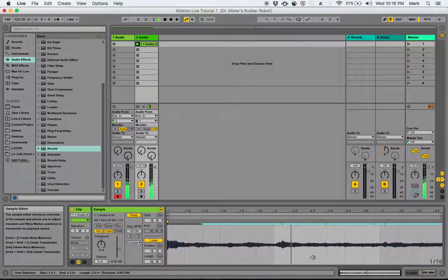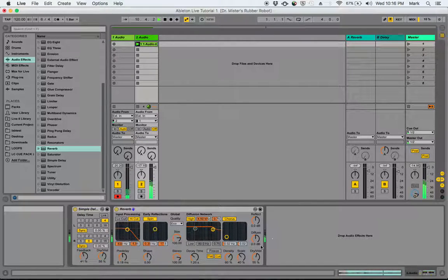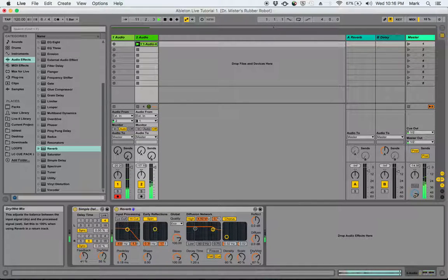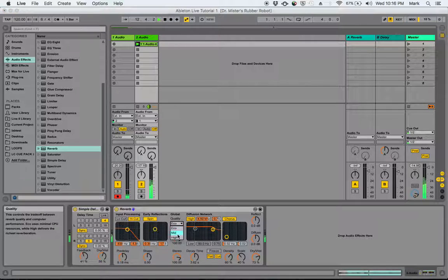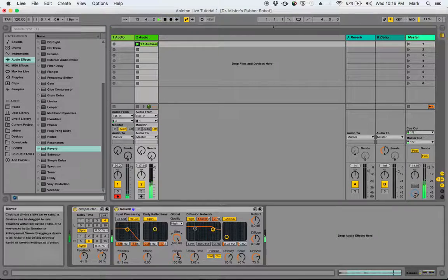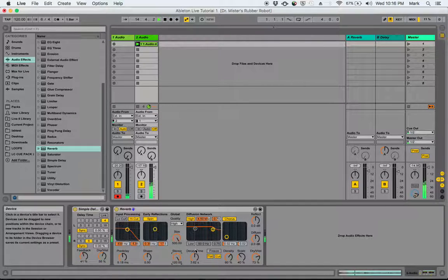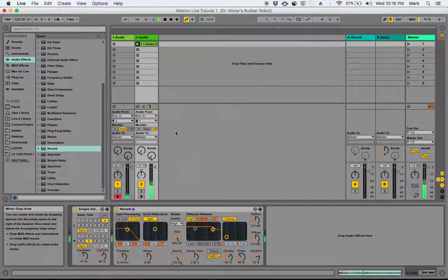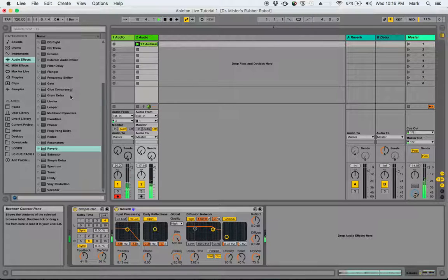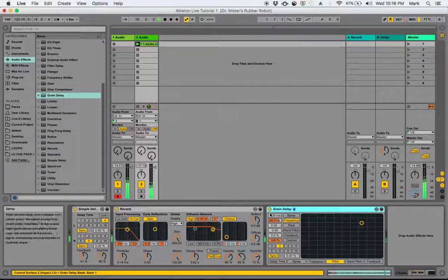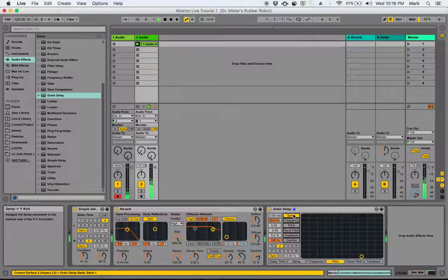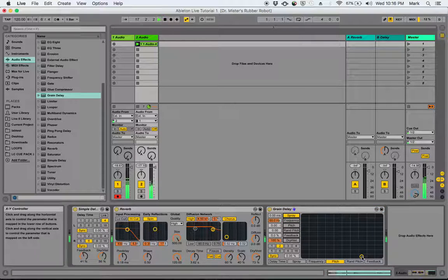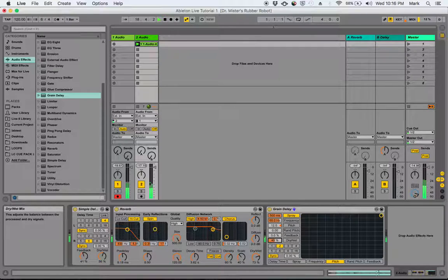It's nice and swirly sounding. I'm going to push this up some. More reverb. Okay, I'm going to add another delay, a grain delay. I'm going to turn off the spray control. I'm going to turn this down to about 50%.